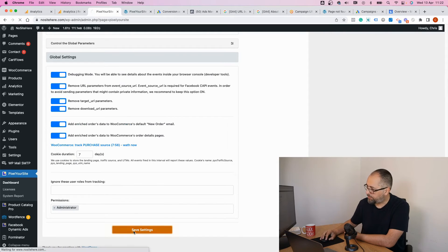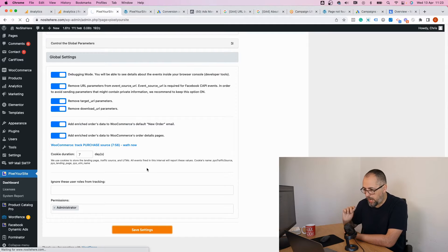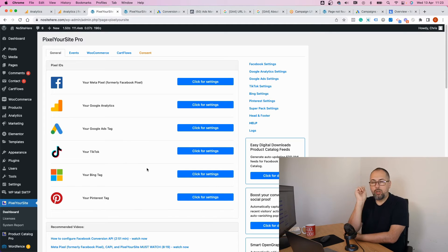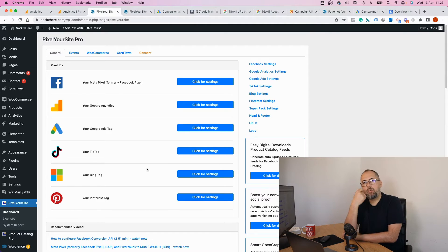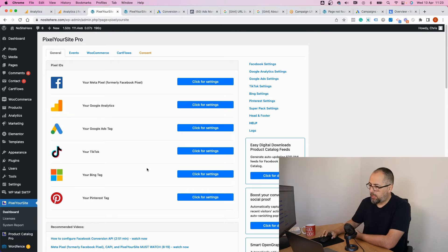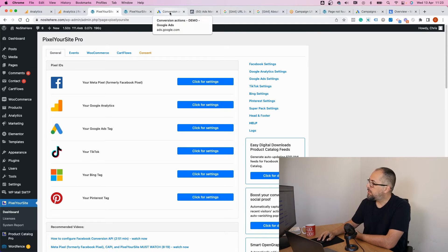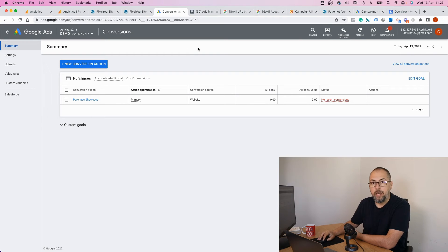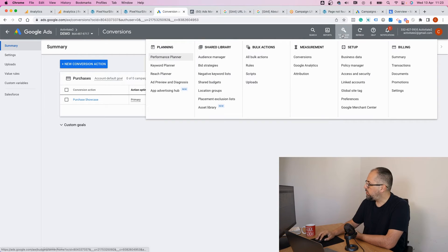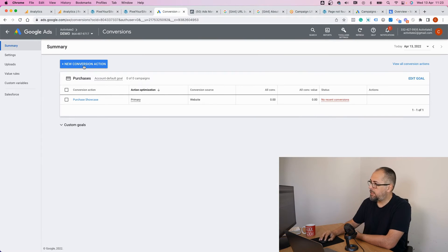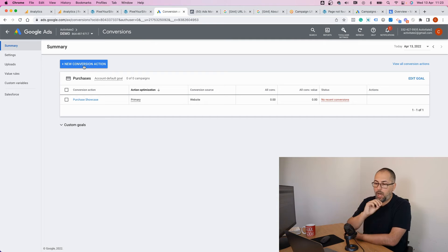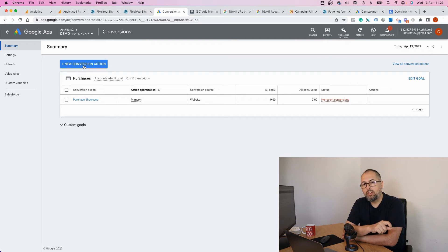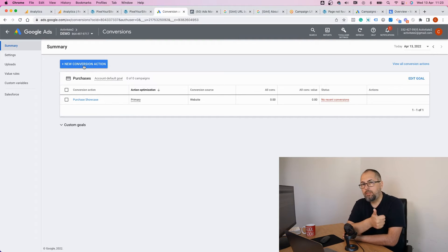Now with Google, you need to configure conversions inside your Google Ads manager. Go to tools, conversions, and I will show you how to configure a conversion from zero.